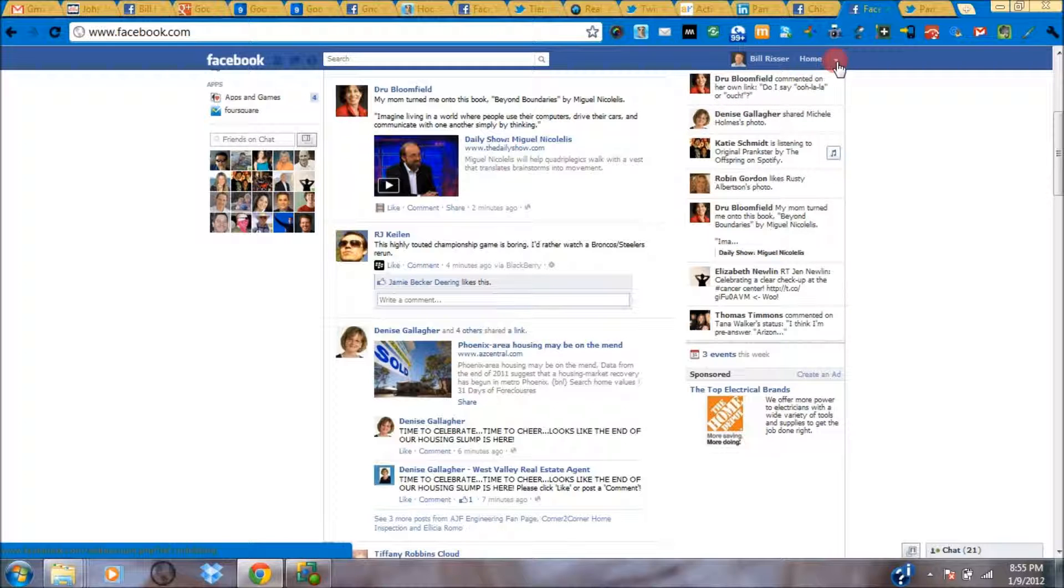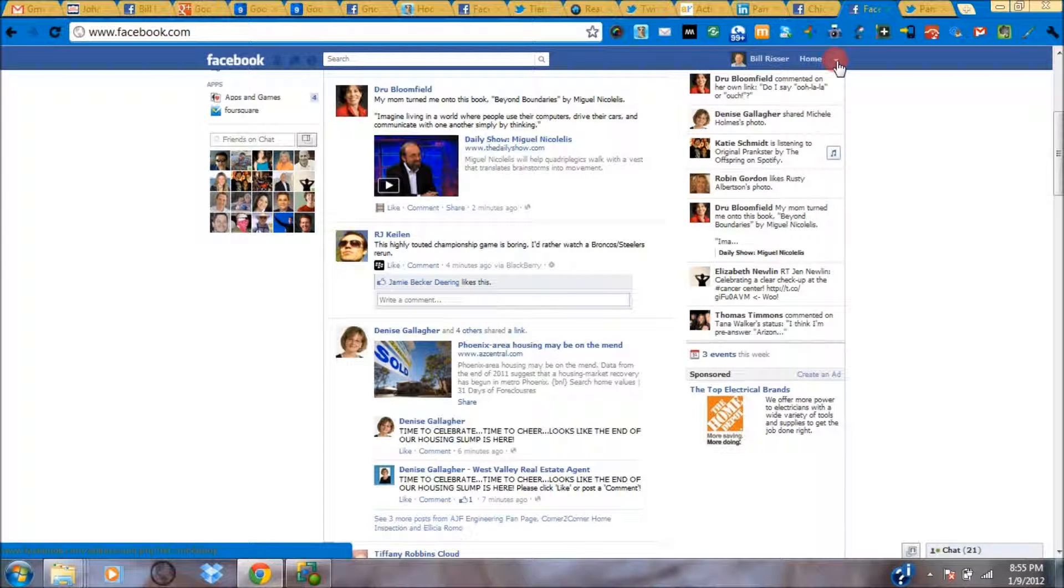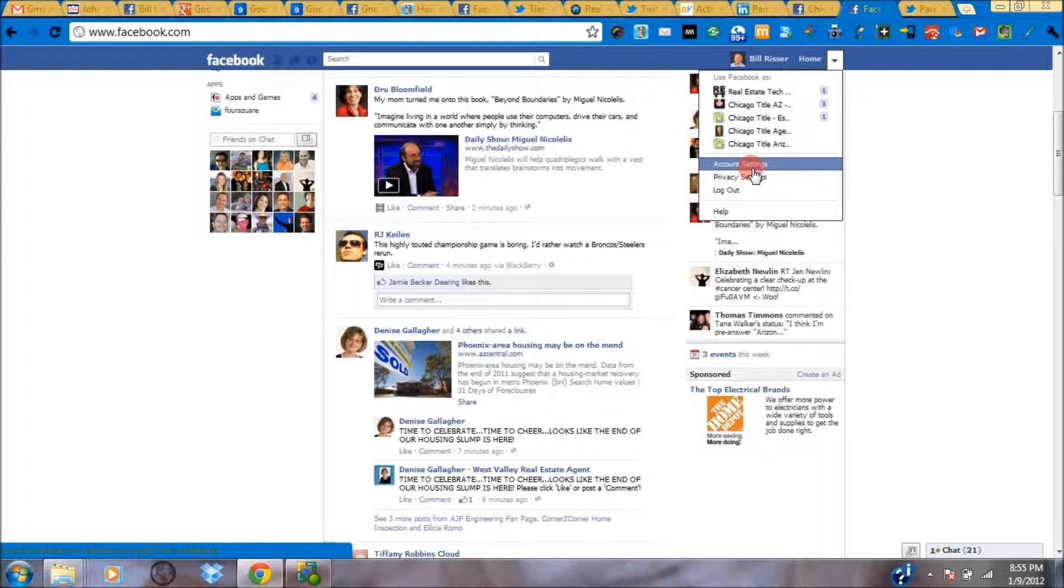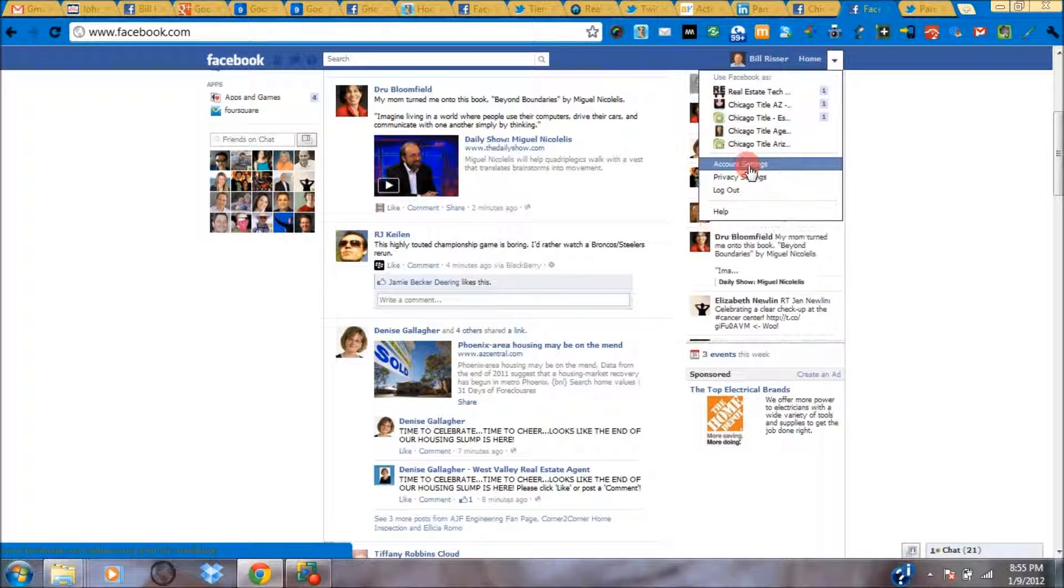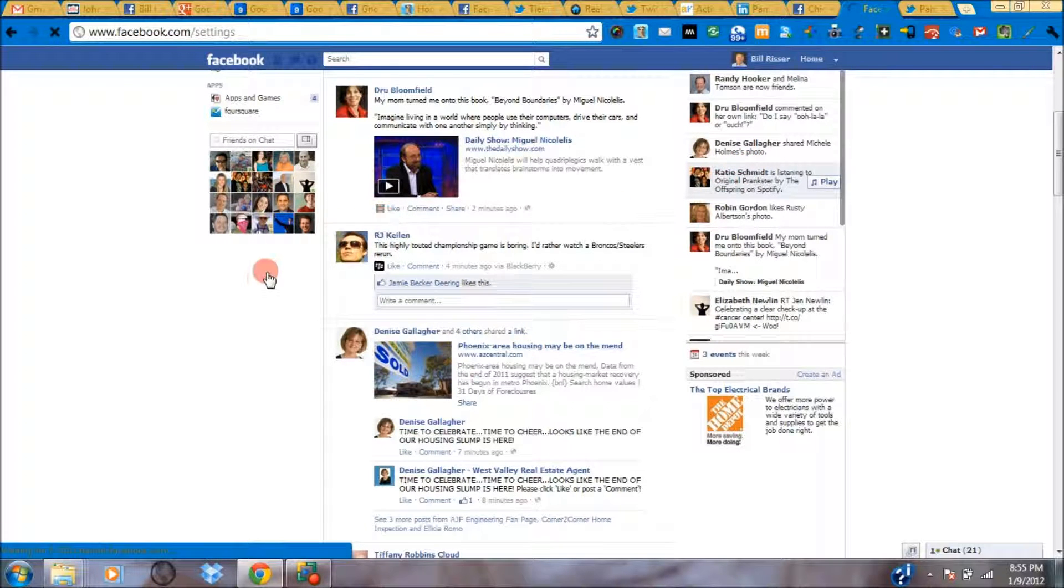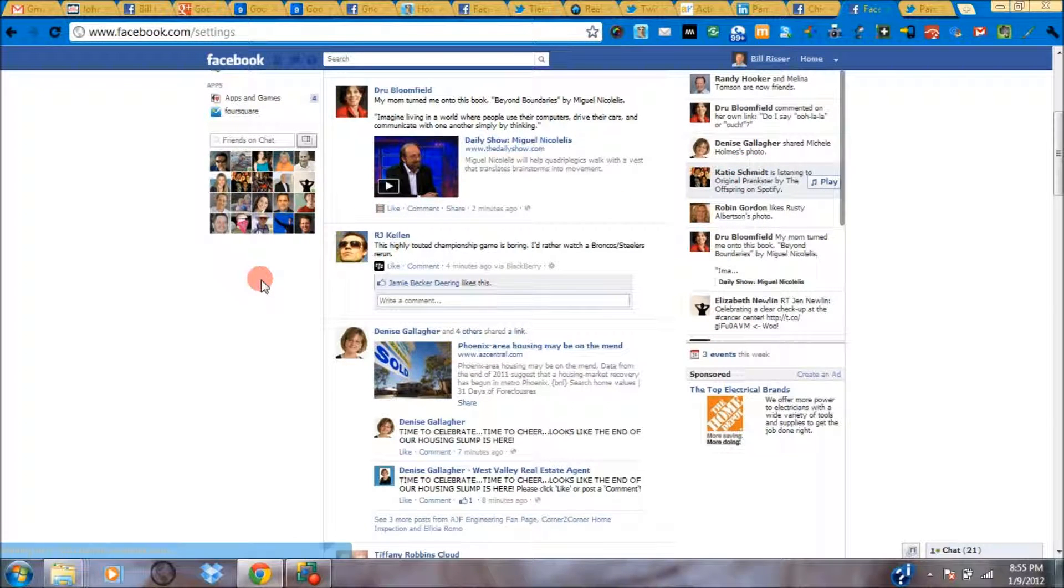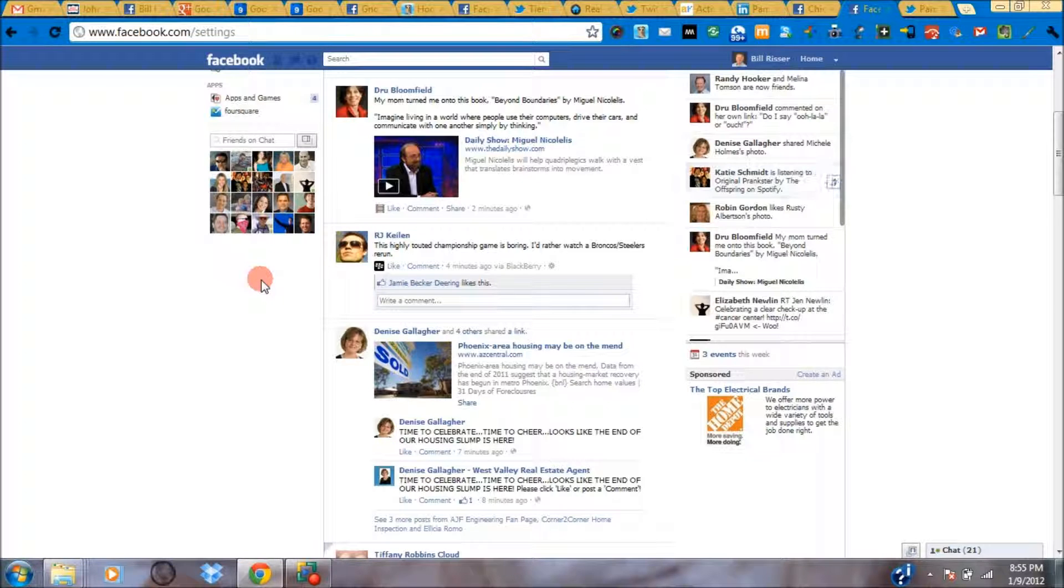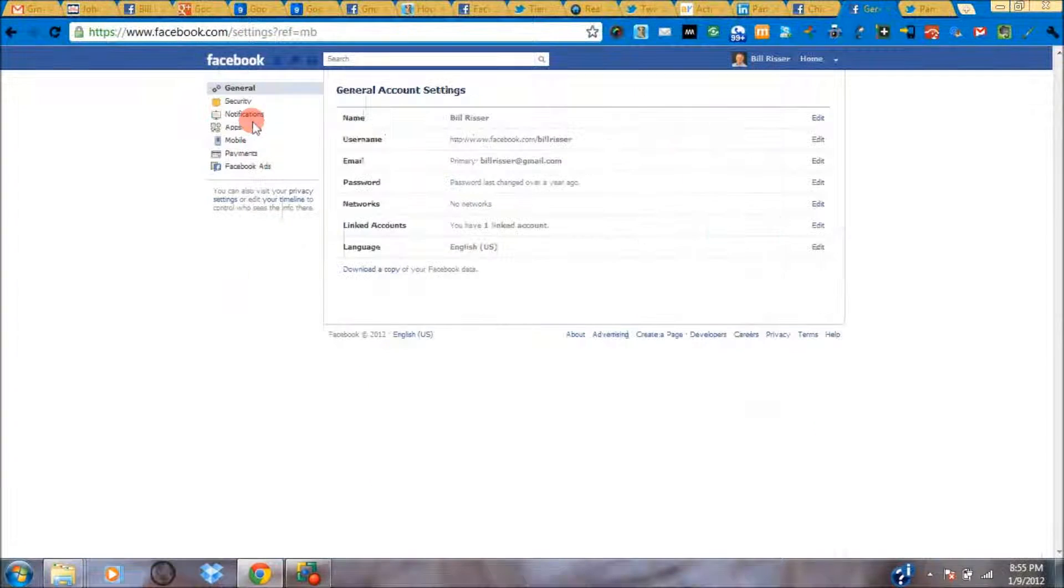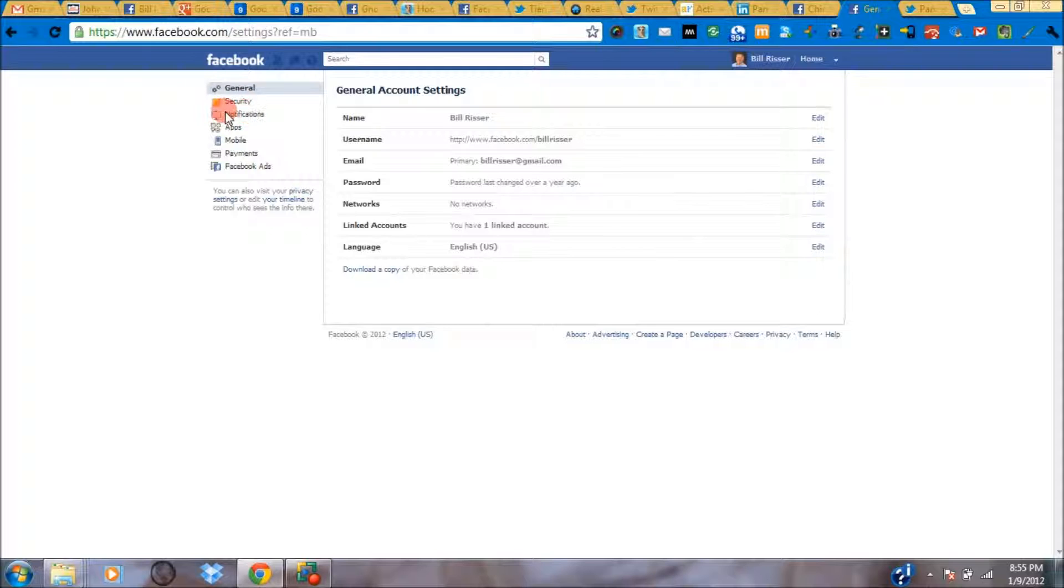What you're going to do is hover over the arrow next to the home link and bring up the account settings link. We'll click on that. From here we're able to do quite a few different things inside our Facebook account, but the one we're worried about today is notifications. So we'll click on the notifications link.